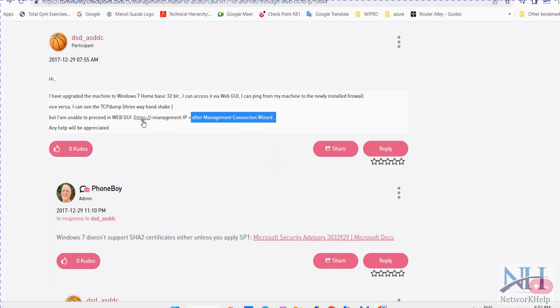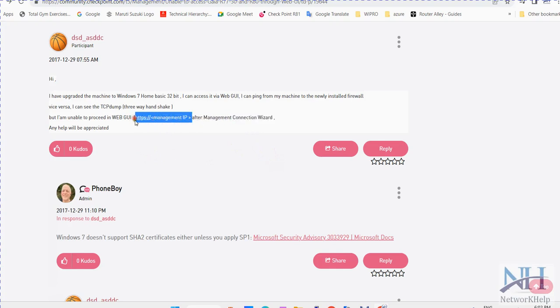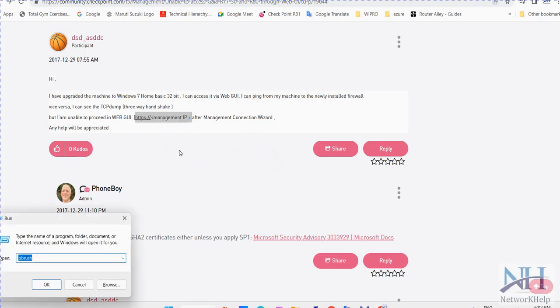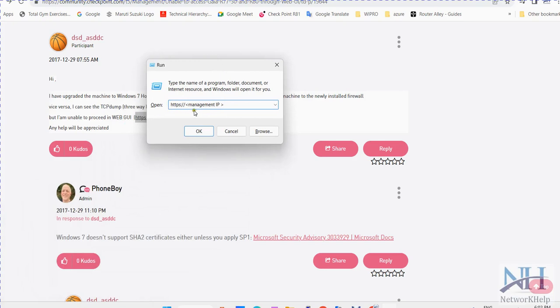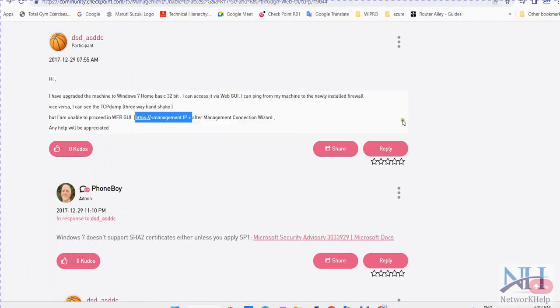How you will try? You need to run this command. Just take example. This will be your management IP colon 4434. This will be your port.